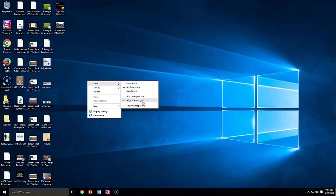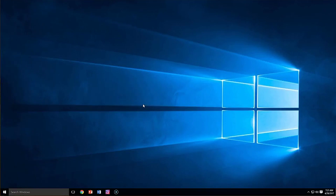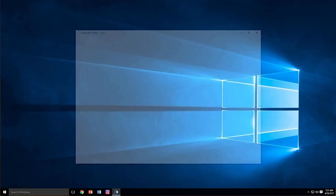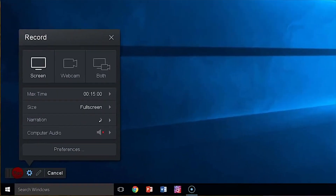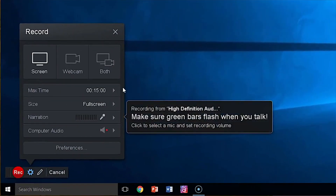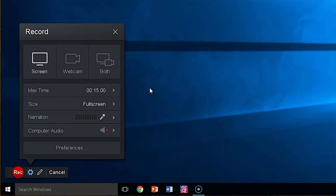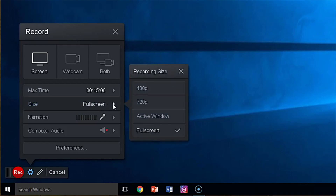All right, back to PowerPoint. Open Screencast-O-Matic and click to record. Start by setting the size, and remember a PowerPoint goes full screen when you start a slideshow, so set Screencast-O-Matic to full screen capture.